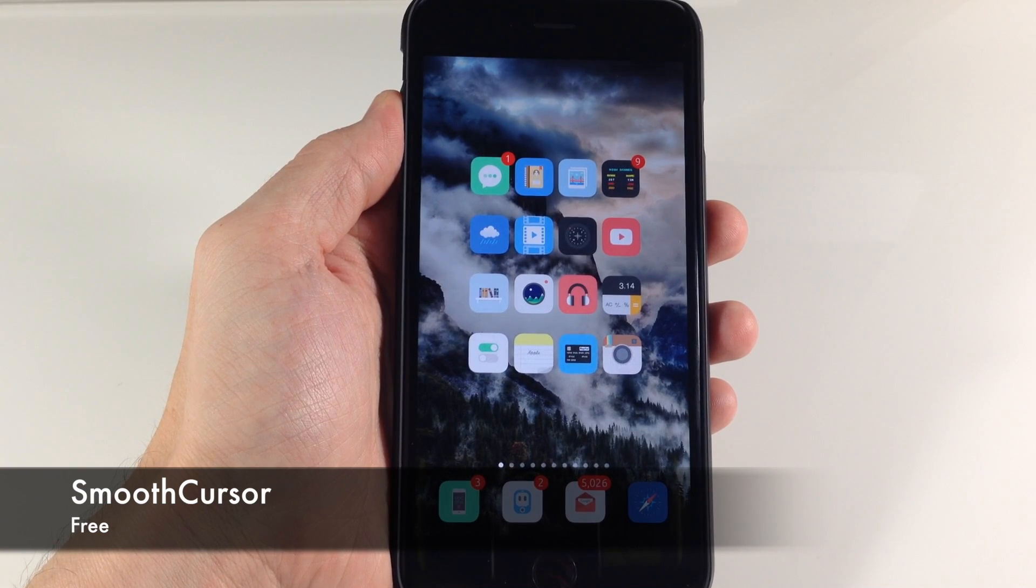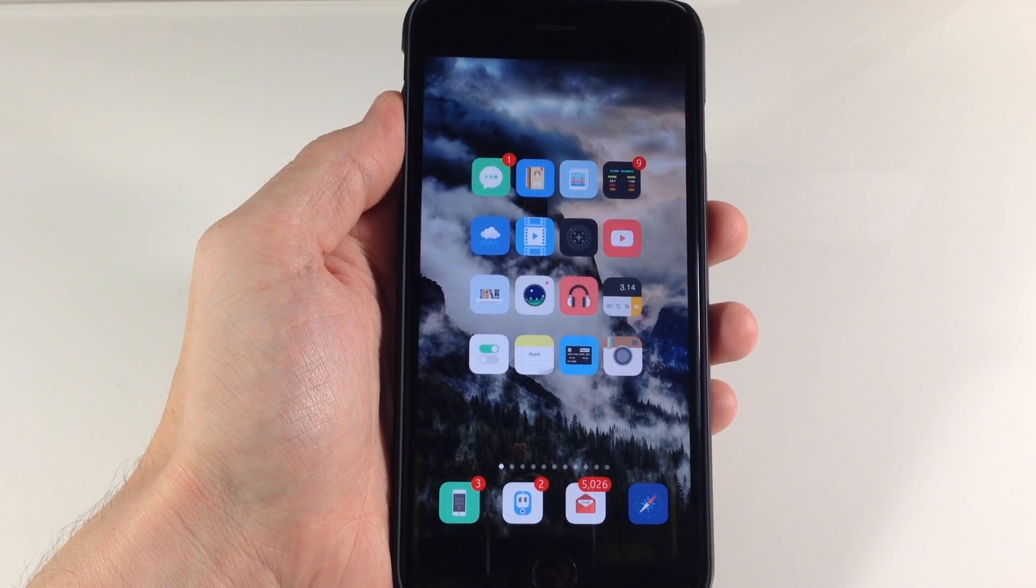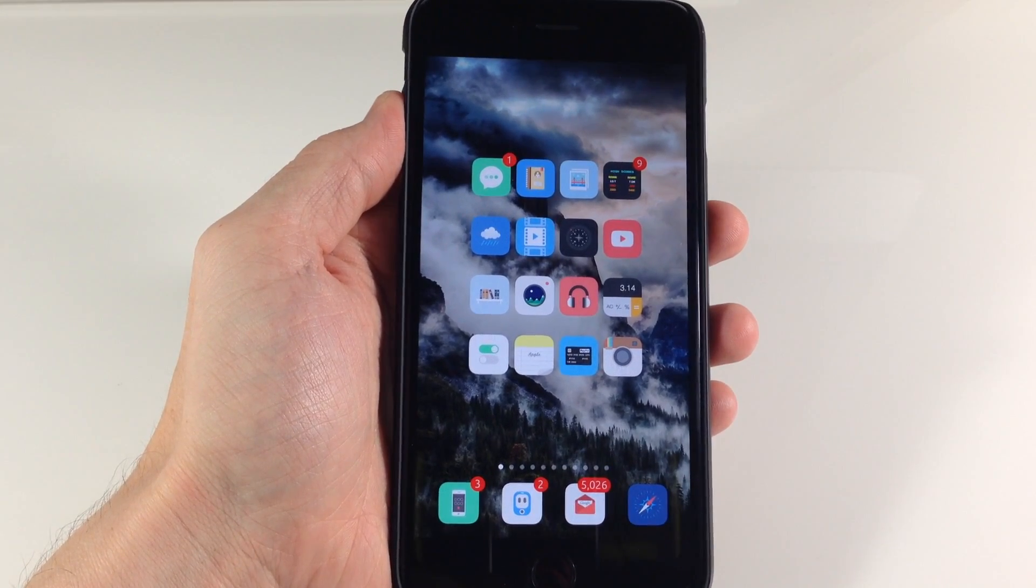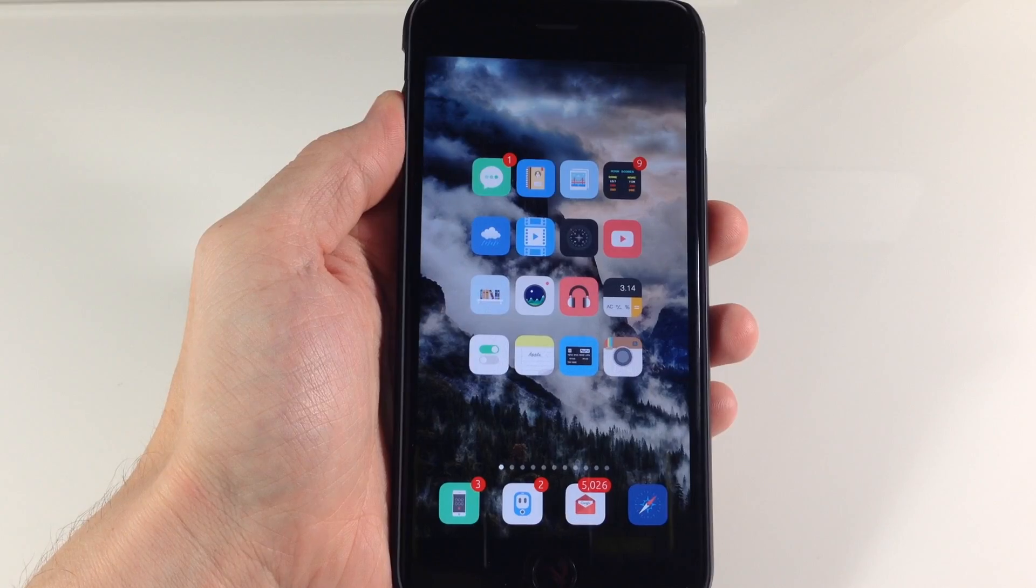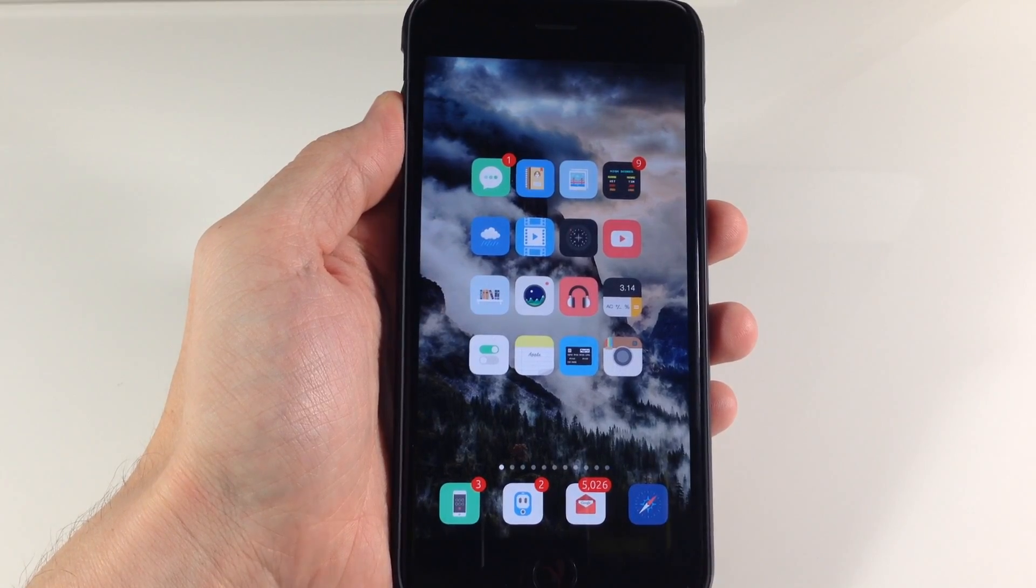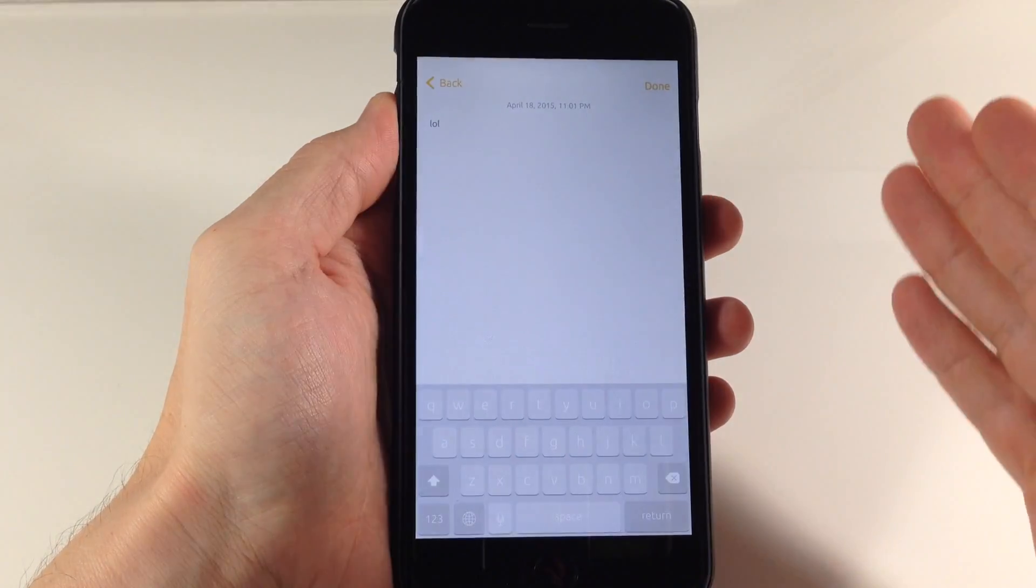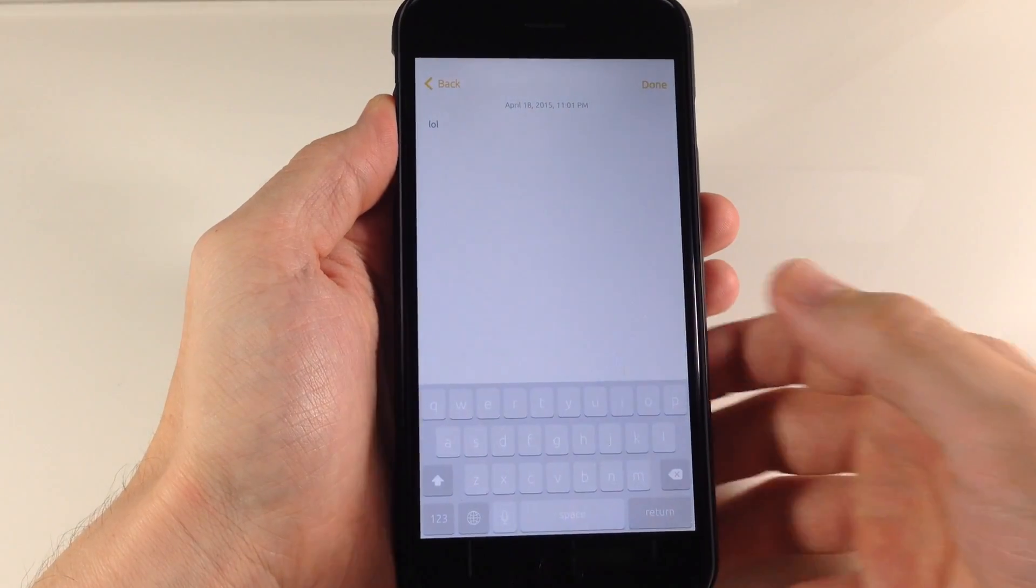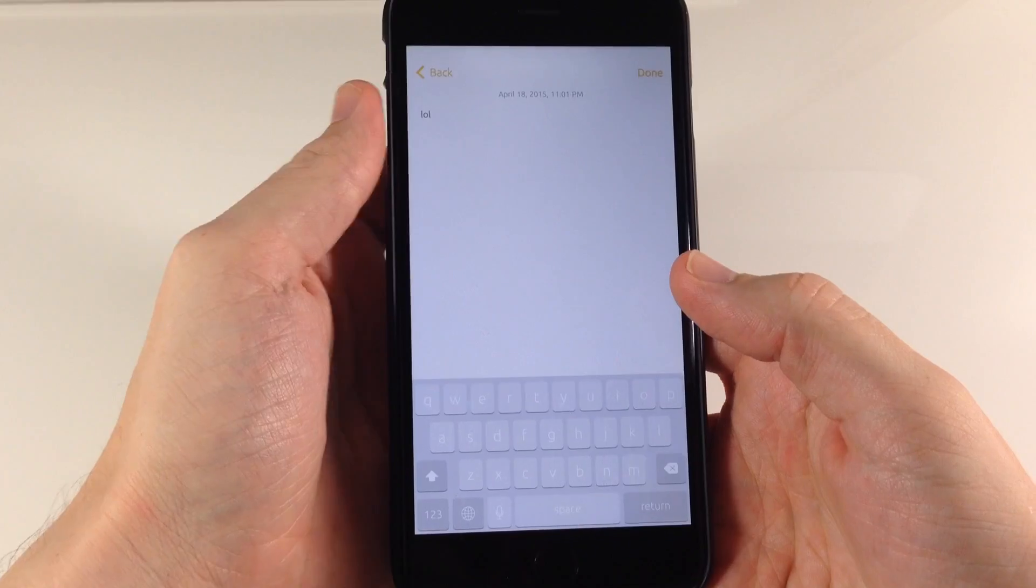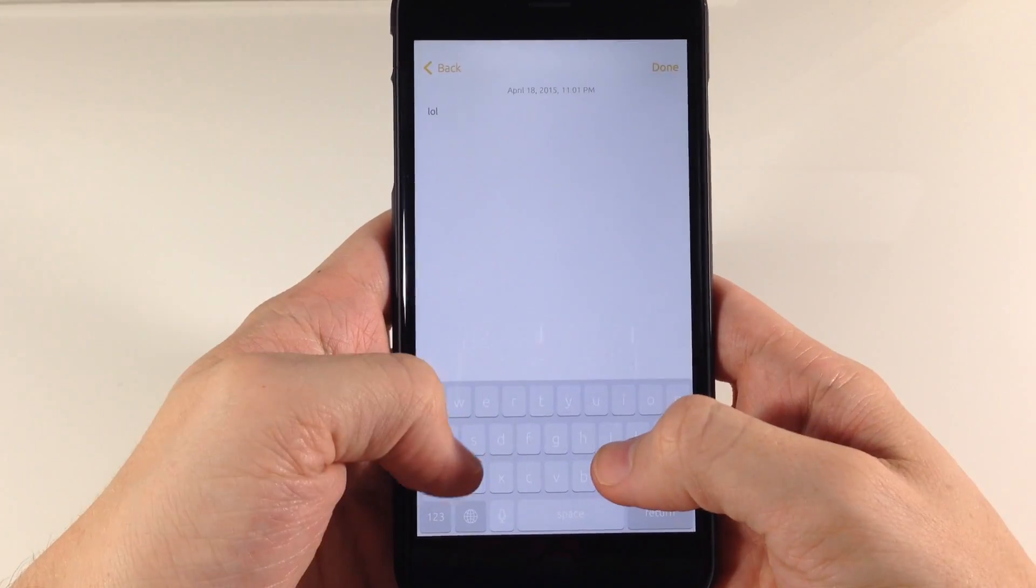Now what Smooth Cursor does is move your cursor fluidly through your text as you're typing. So normally in iOS, you'll start to type something and the cursor is going to jump from character to character. But with Smooth Cursor, it's not going to do that at all.